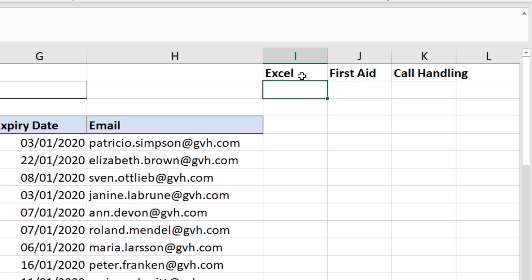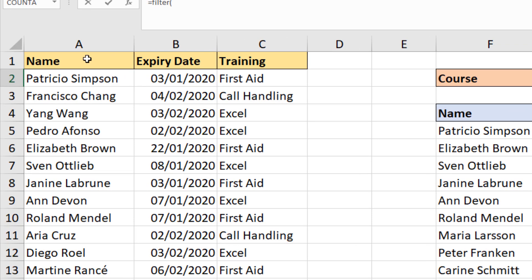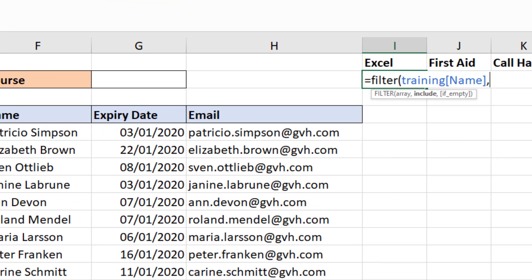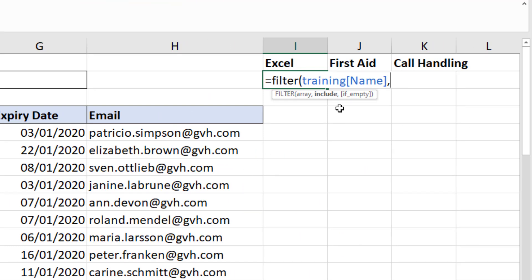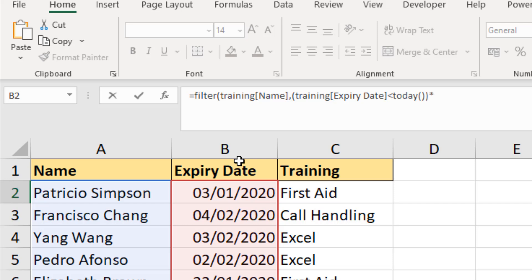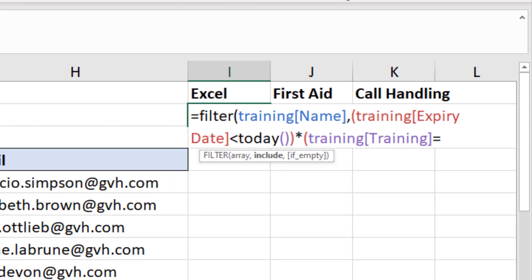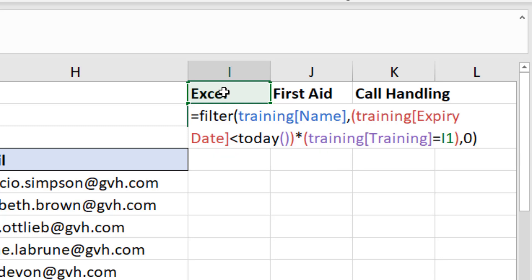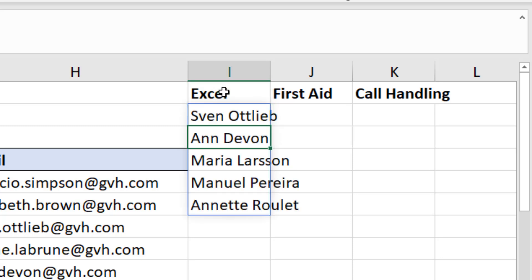It's got to be an Excel course and it's got to be due. So I'm writing: equals FILTER, the array to return is just the names, comma, what to include — open bracket, the Expiry Date column must be less than the TODAY function, close bracket, multiply for AND logic, open bracket, the training course must be equal to cell I1 which is 'Excel', close bracket, comma, if empty return zero. Close bracket for the FILTER function.